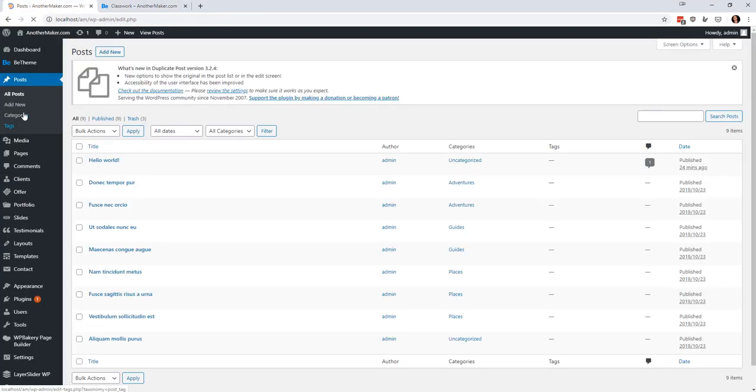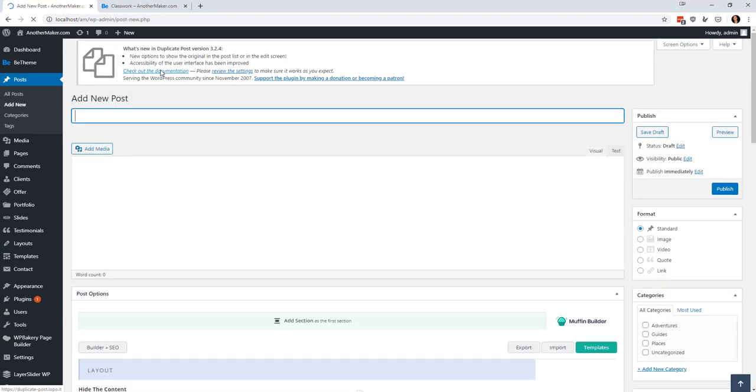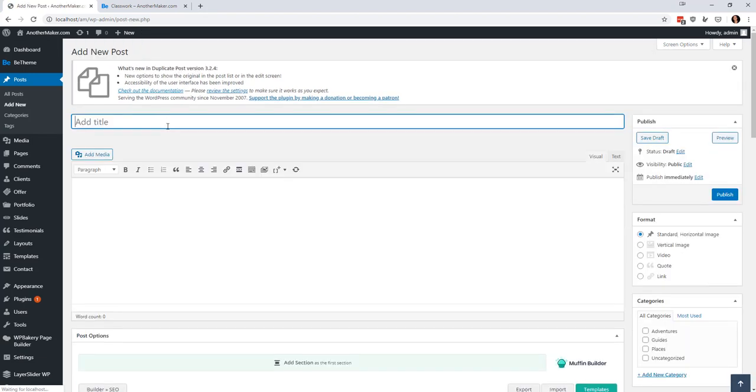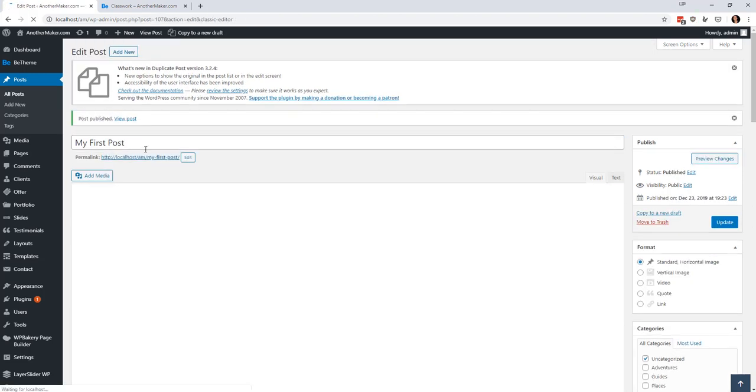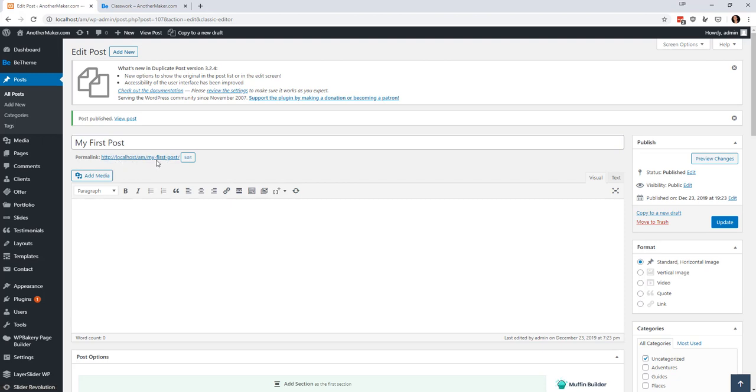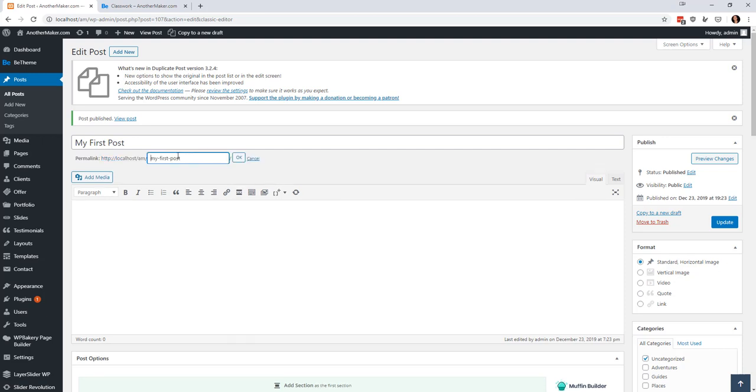So we can say my first post and when I publish this you'll see that right up in here it shows that your page is called my hyphen first hyphen post which is what I had said before.